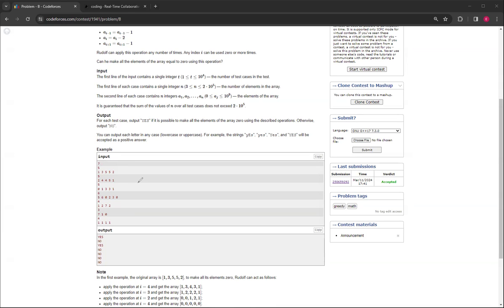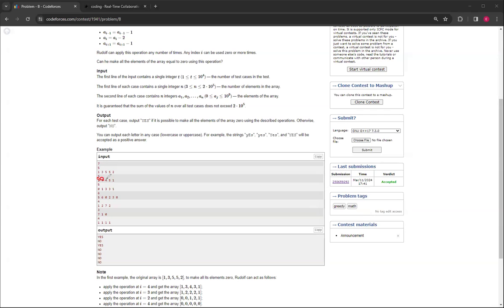So then if we take a look at the next example, 2, 4, 4, 5, 1, there isn't any way to do it, because if you get rid of this 2 first by 0, 2, or this would be also 0, 0.